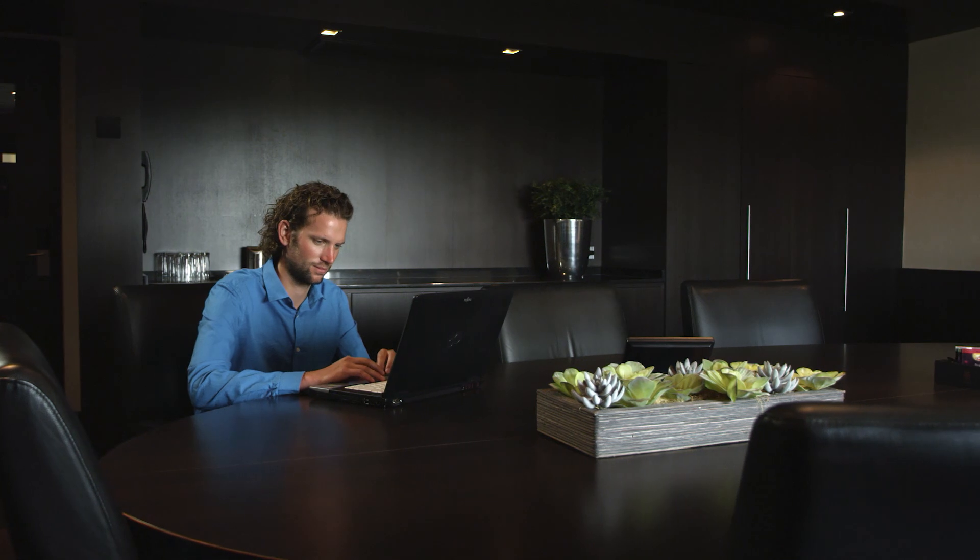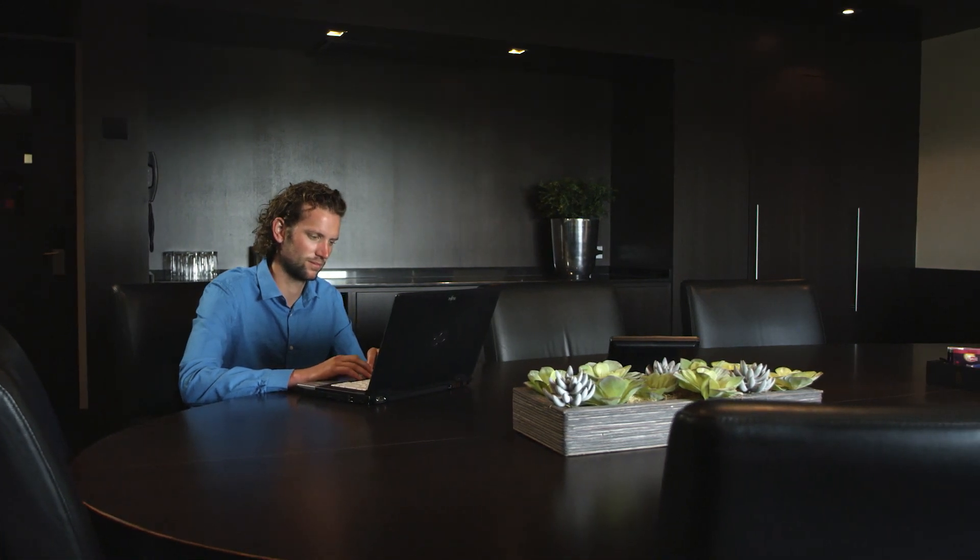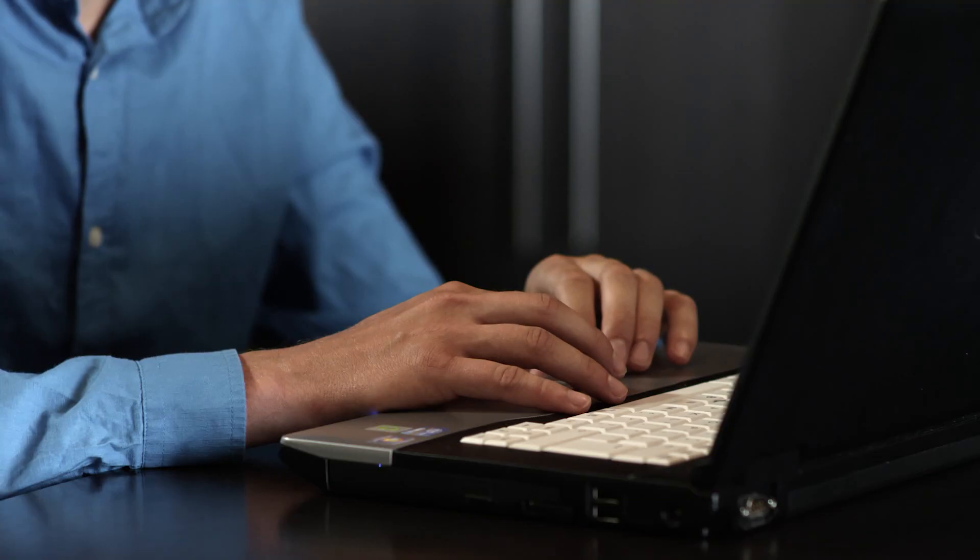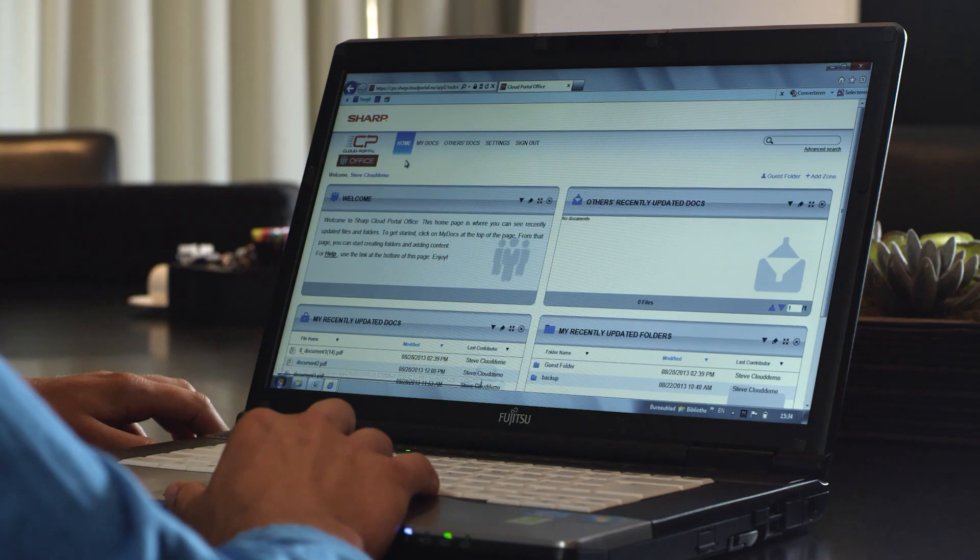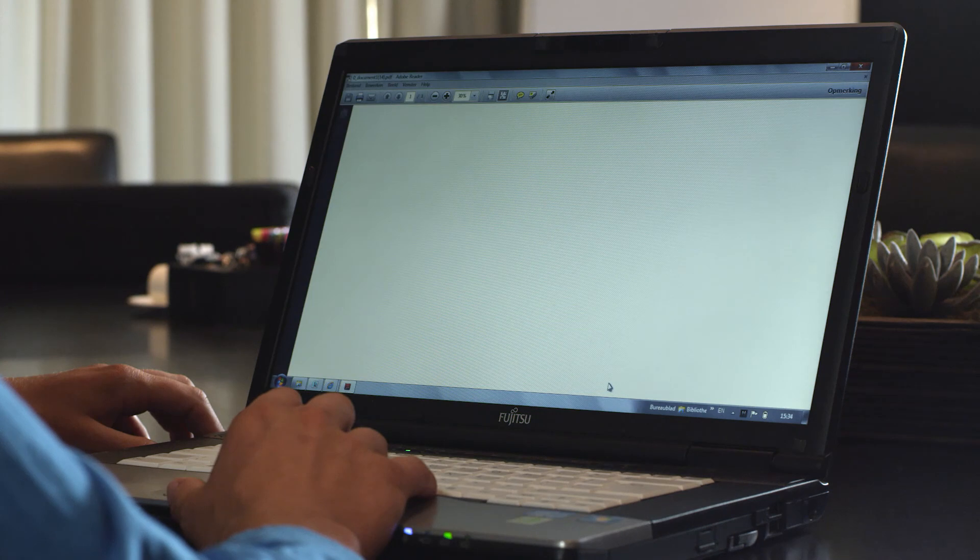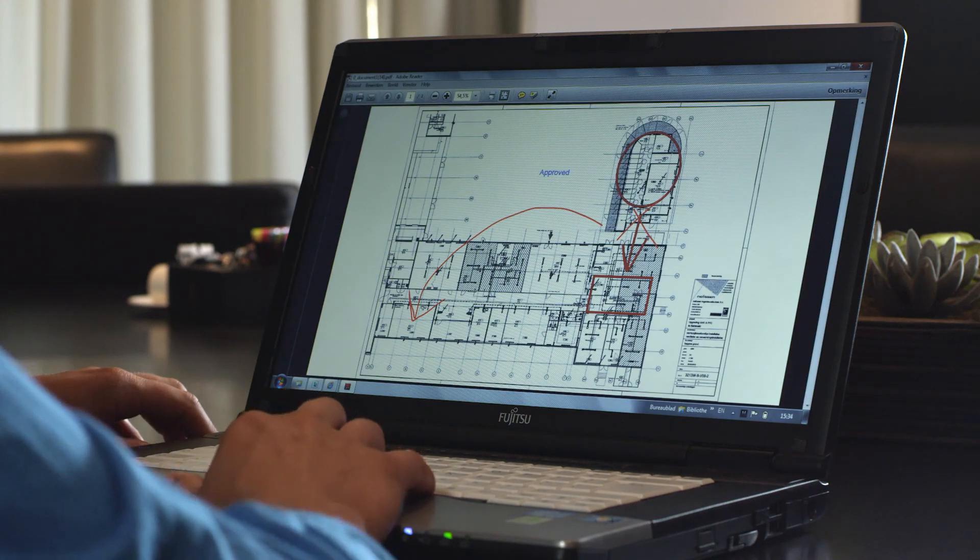Not to worry. All you need is a public computer with an internet connection. Simply use the internet browser and go to Cloud Portal Office on the web. You log in with your personal username and password, and you will have instant access to all your documents in the cloud.